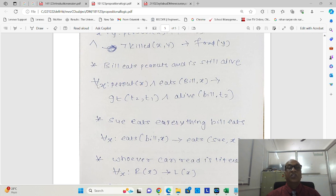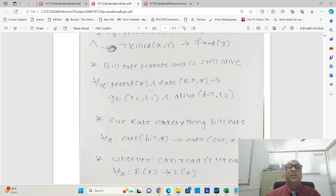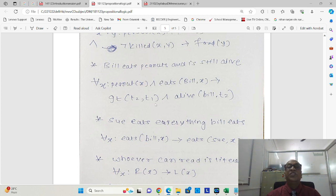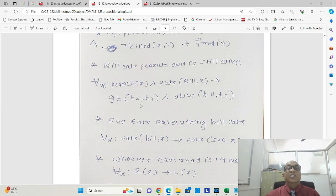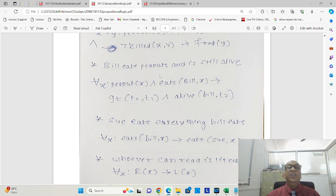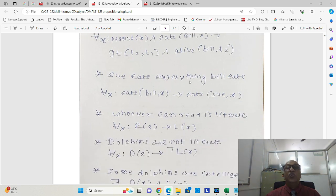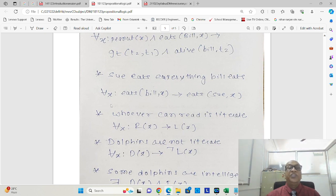Then the next example is Bill eats peanuts and is still alive. So here peanuts x, we are using one universal quantifier for all x. So for all x, peanut x and eats Bill comma x, so Bill is eating x and x is peanut, implies Bill is alive at a time called t2. So here this gt is a greater than symbol. So t2, there are two time aspects we are considering, time t2 and time t1. So at the instant time t2, Bill is alive. That's what we want to indicate through this logic.